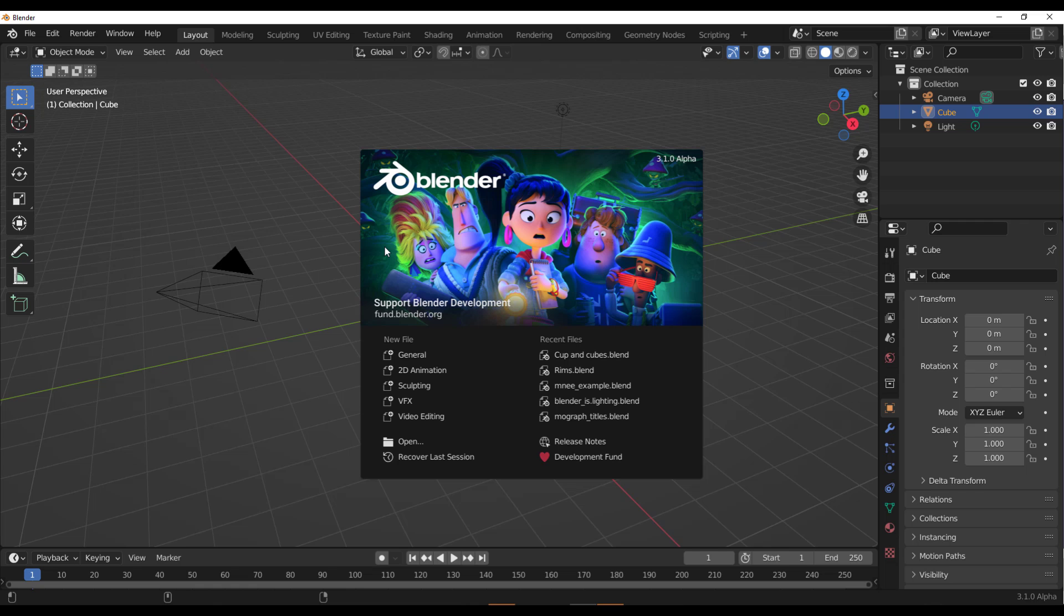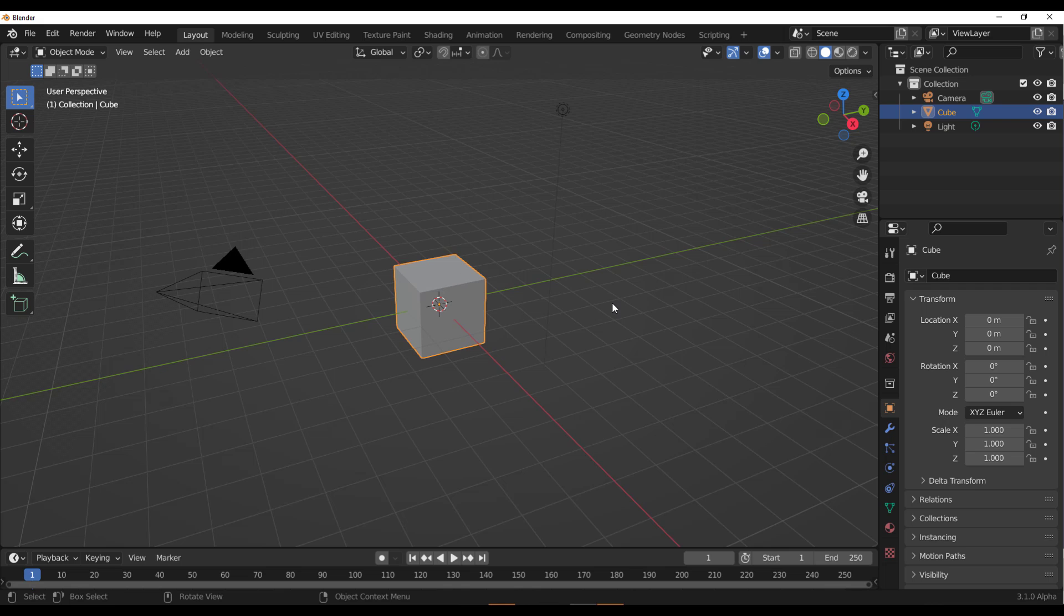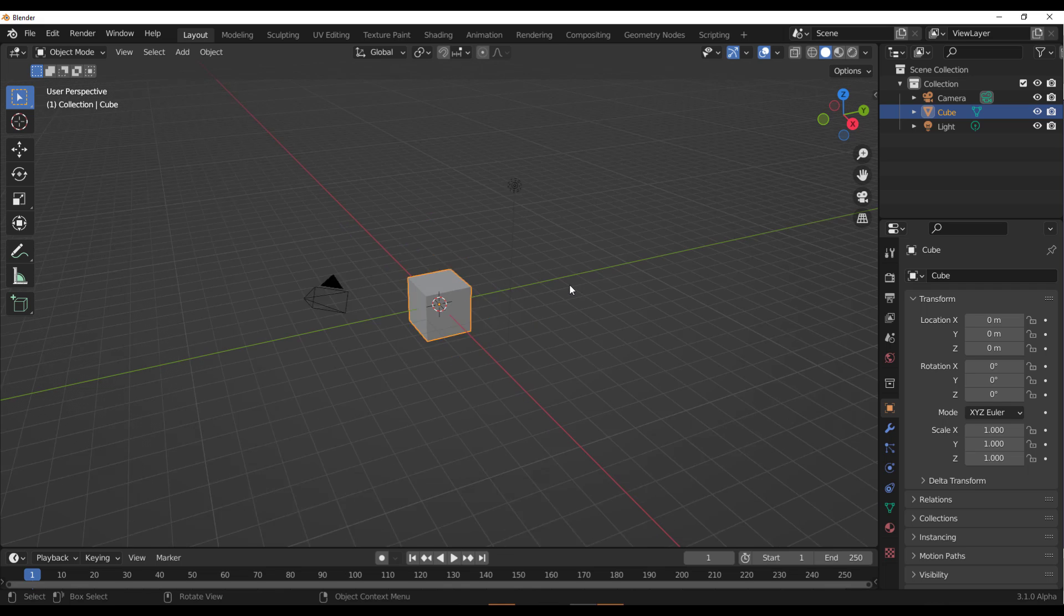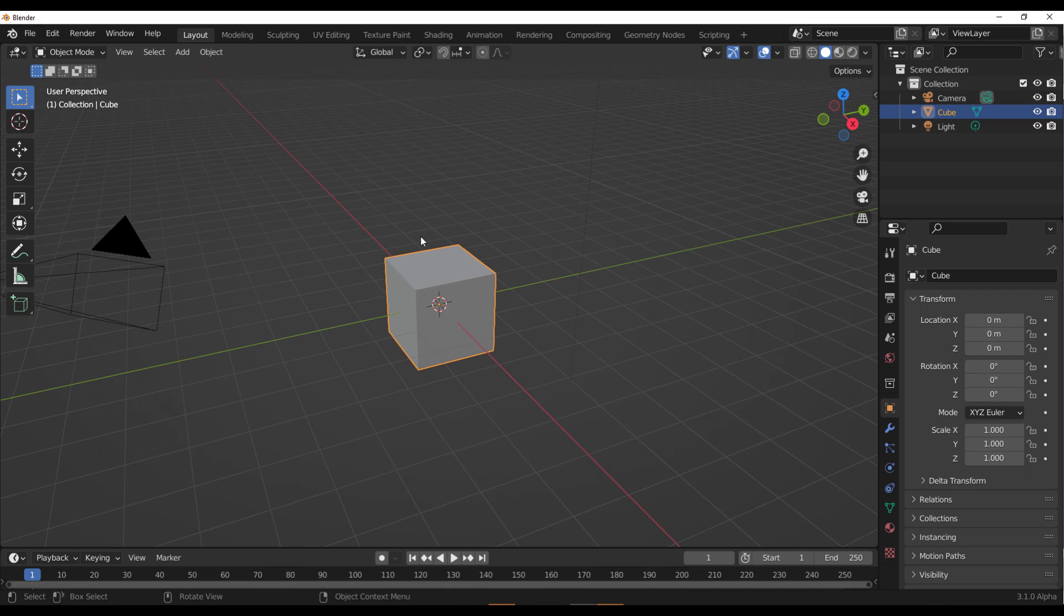Now with that done, if you fire Blender 3.1.0 alpha, you would notice that everything looks pretty nice, very decent, nothing too heavy.